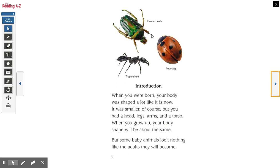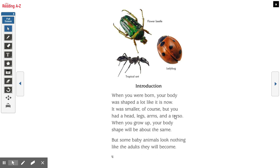Introduction. Here are three types of bugs that we can see: there's a flower beetle, tropical ant, and ladybug. I'm sure you're probably familiar with a couple of those that we would have right here in Florida. When you were born, your body was shaped a lot like it is now — it was smaller, of course, but you had a head, legs, arms, and a torso. When you grow up, your body shape will be about the same. But some baby animals look nothing like the adults they will become. Notice this word torso — it would be like the middle section of your body, like your stomach or chest. Insects also have a torso, which we'll look at.